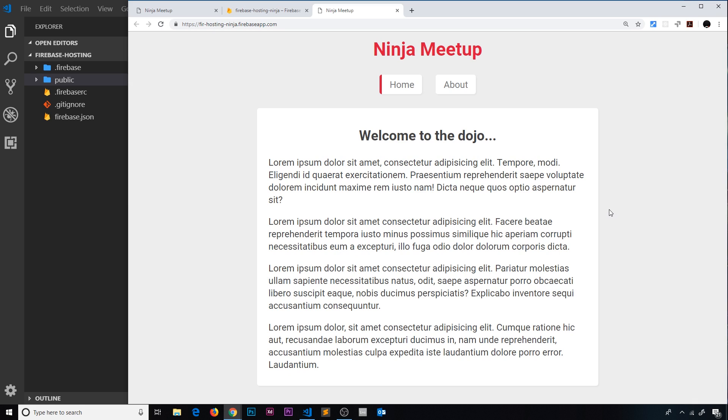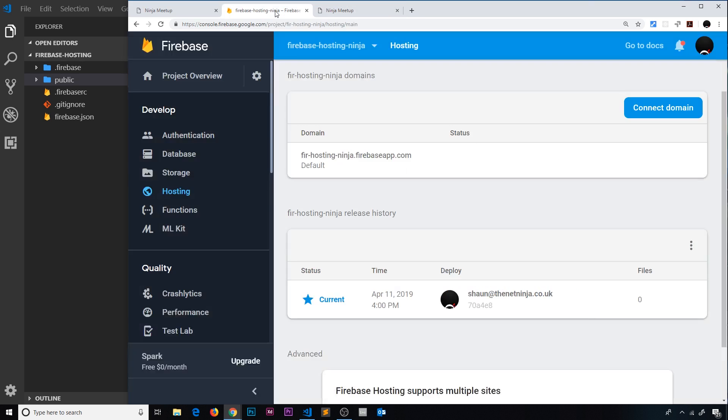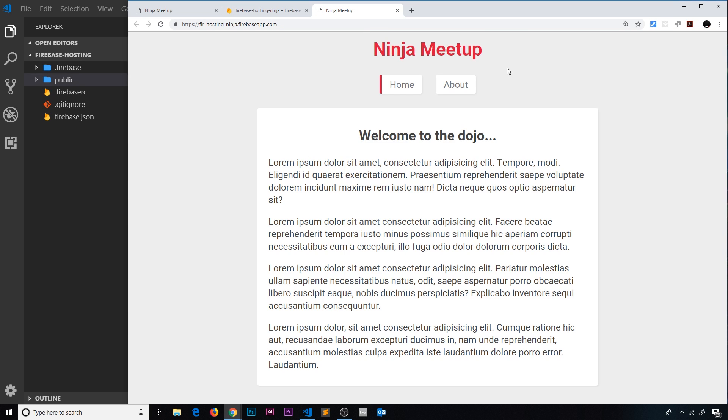So this has successfully deployed. If you see something else, it might be some kind of placeholder page by Firebase. You just have to wait for an extra minute or two. Eventually it will update. As long as you see this deployment right here, then it will eventually be shown here.